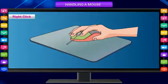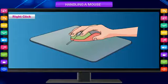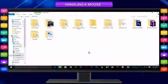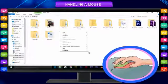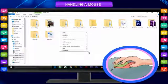Right click: Press and release the right mouse button. This is called right click. Right clicking shows a list of commands or a pop-up menu on the monitor.